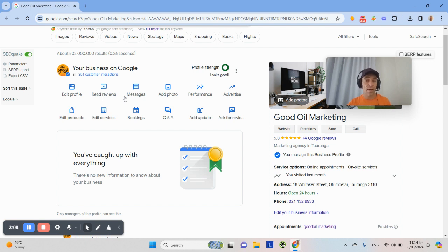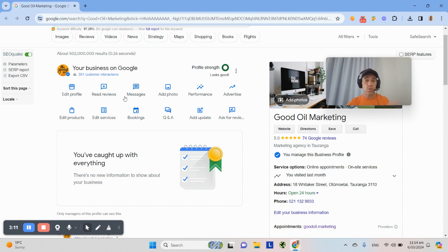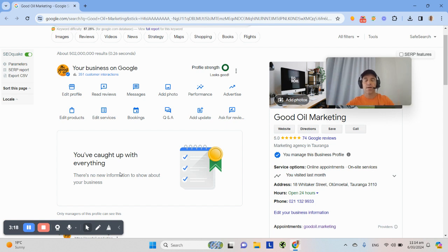So take action on that. If you've got any questions, pop them in the comments below. Make sure you subscribe to the channel as well because we teach people about this local area, this Google stuff, this Google business profile. So you rank higher, get more customers in your local area. Bye for now. We'll talk soon.